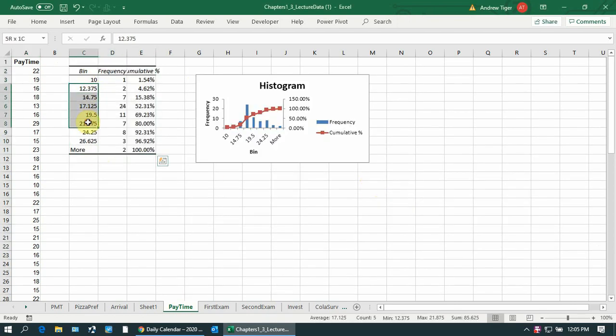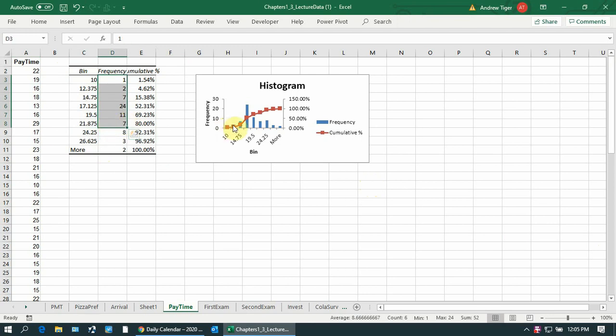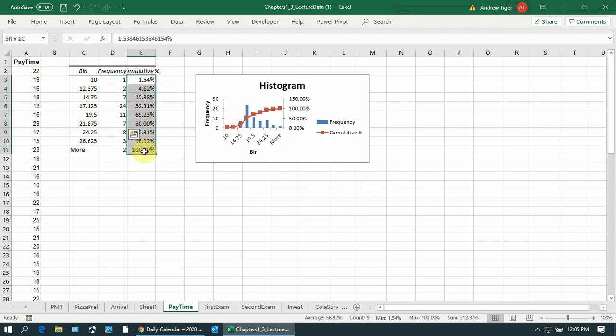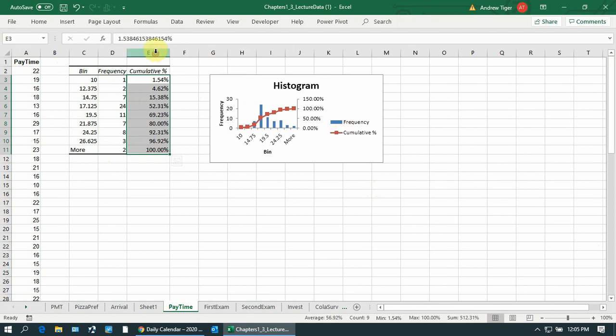So these are the bins that are automatically created. This is the histogram, which is the blue part of this. But then the cumulative frequency, in this case cumulative relative frequency, is the ogive. So the red is the ogive.